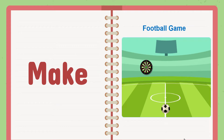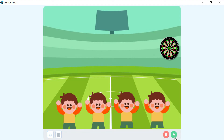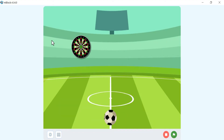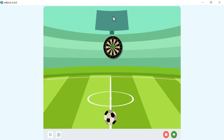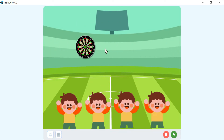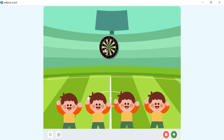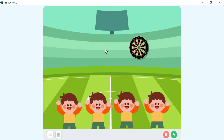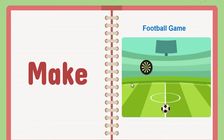Hello everybody! In this video we will make a football game using mBlock and block-based programming. The game has a ball and a goal. The goal moves from left to right and back, and you try to hit the goal with the ball.